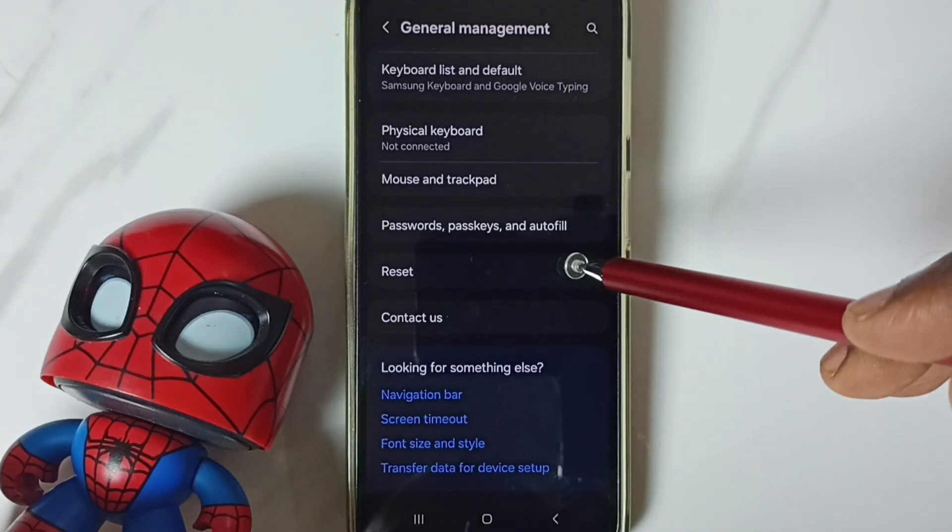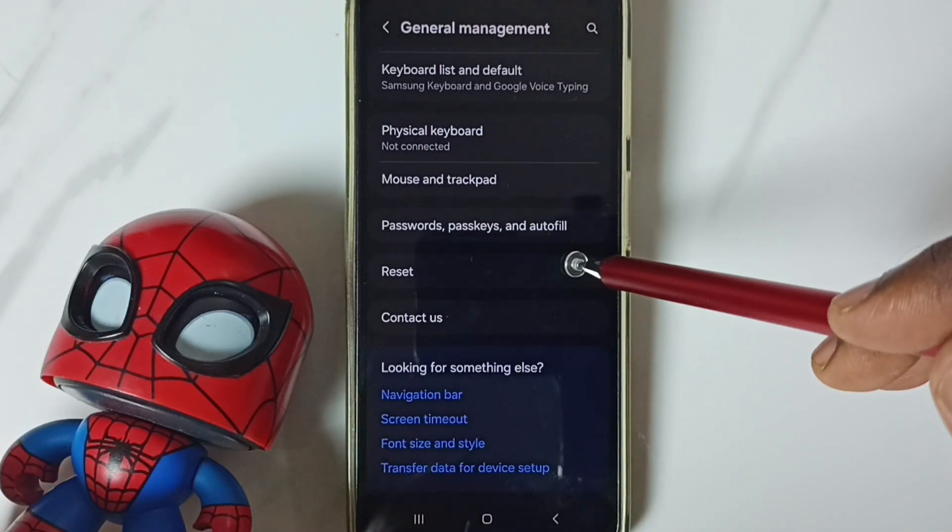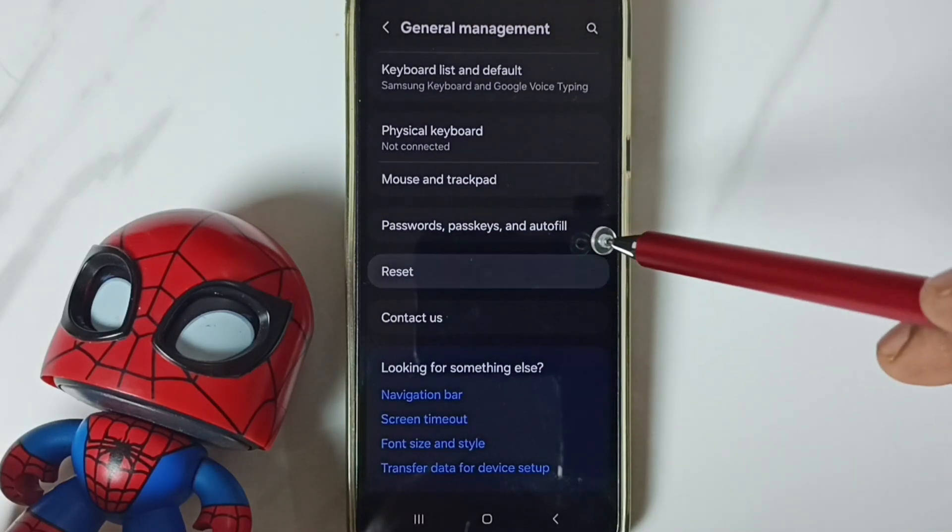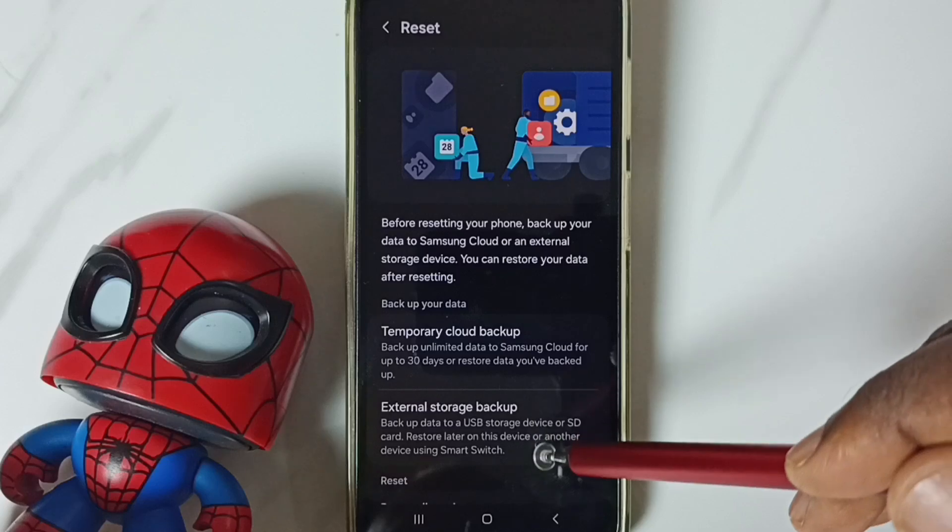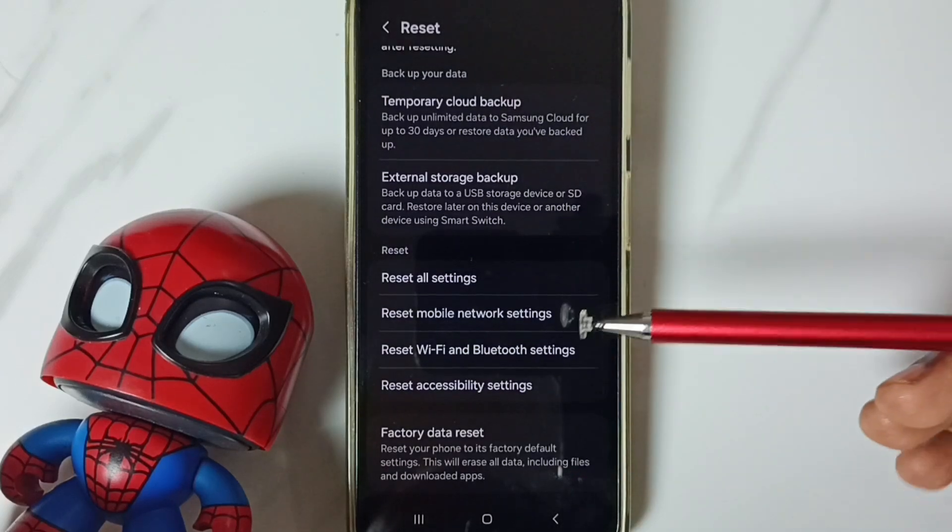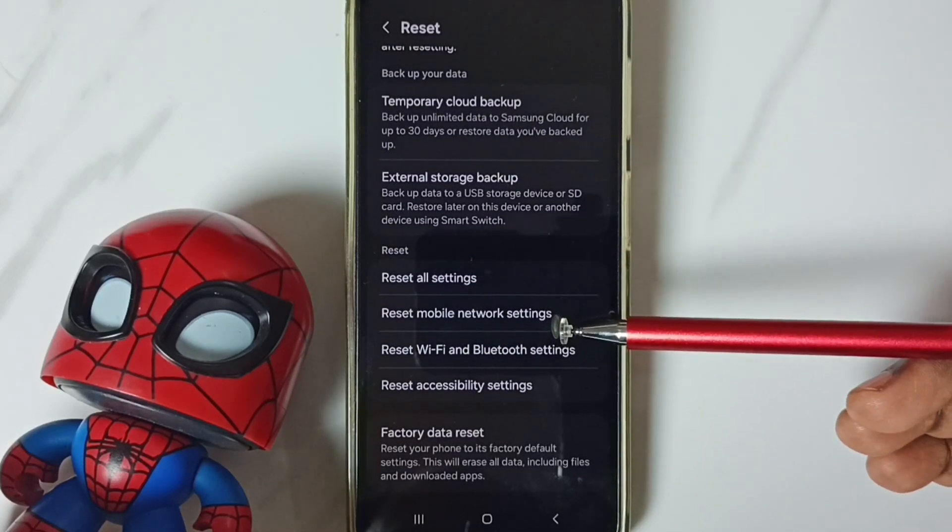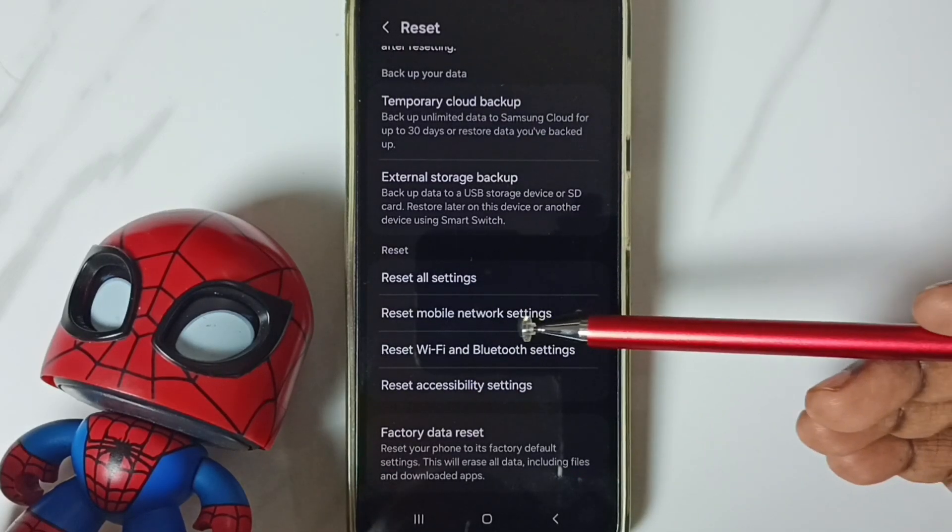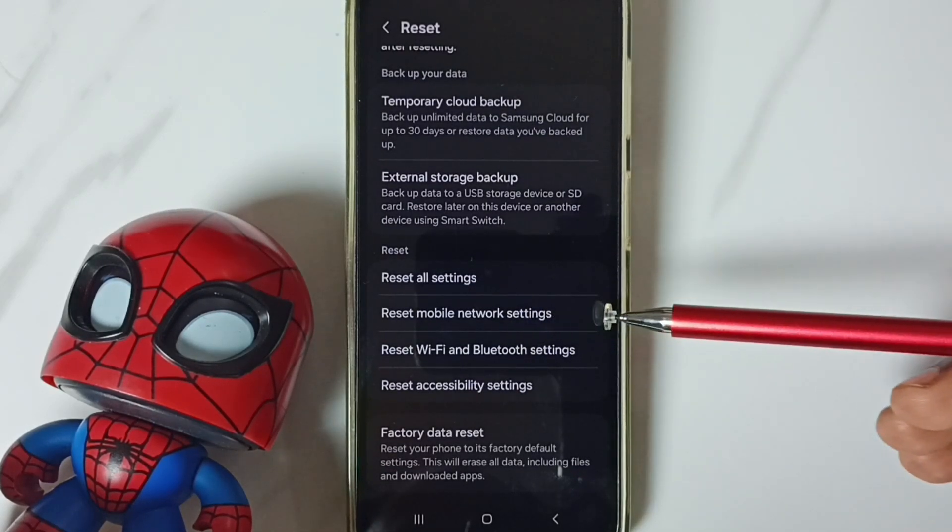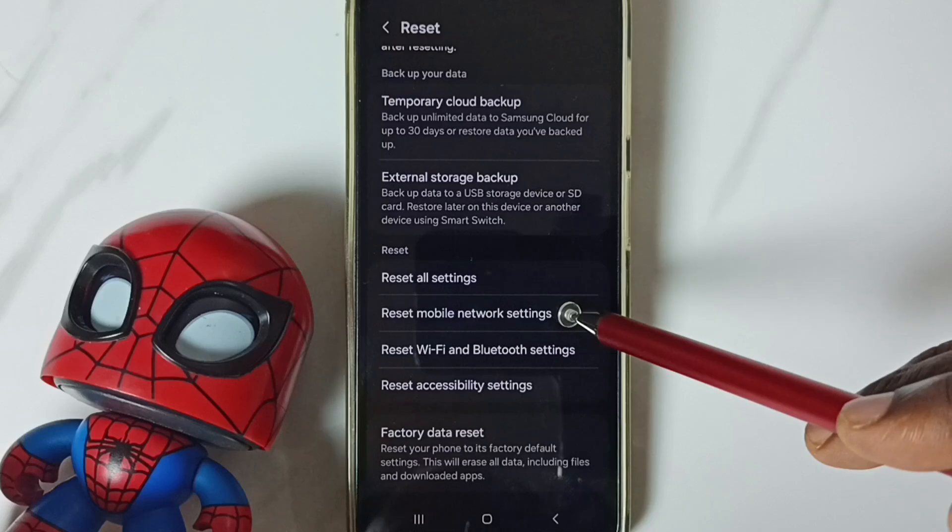Go down. Go to reset. Tap here. Go down. Tap on reset mobile network settings. Tap here.